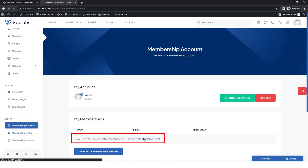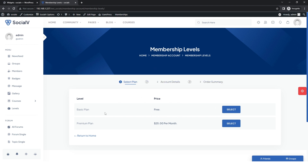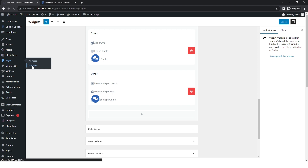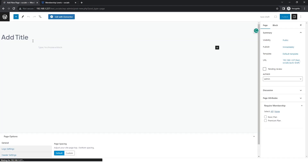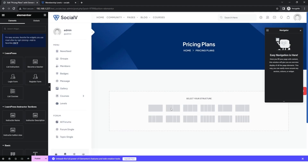Click on it and you can see the plans have been added to the site. However, the inner pages are not available, so we need to create a page. Go back to the WordPress dashboard, then Pages and Add New. Give it the title 'Pricing Plans' and click 'Edit with Elementor.' In Elementor, first select the structure for the pricing plan page.